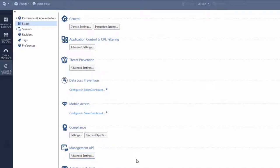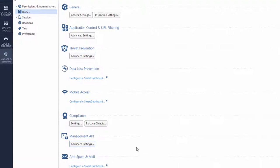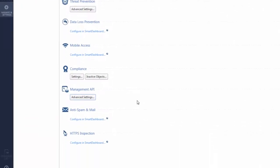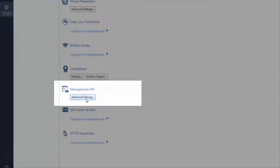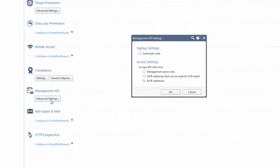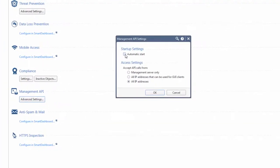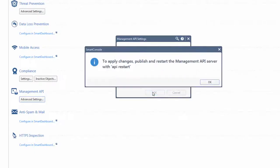In Smart Console, I go to the Manage and Settings view and click Blades. Go to the Management API section and click Advanced Settings. Select Automatic Start and to connect from the GUI clients. Now, click OK and publish the changes.